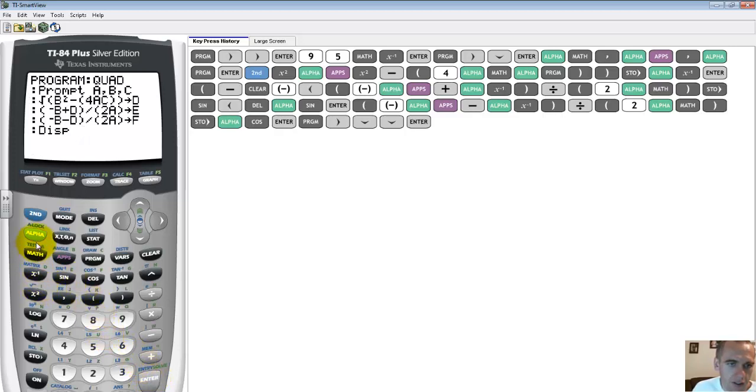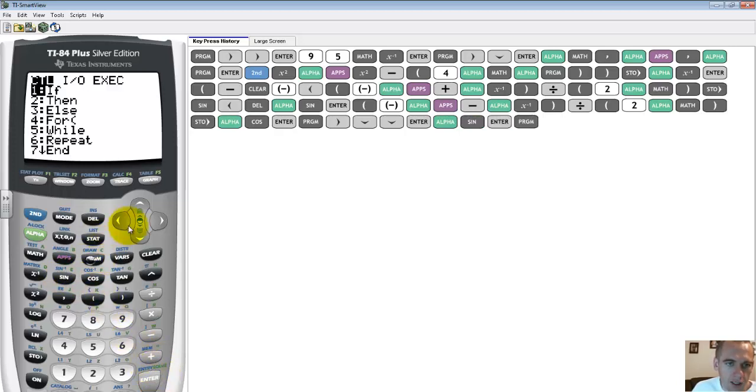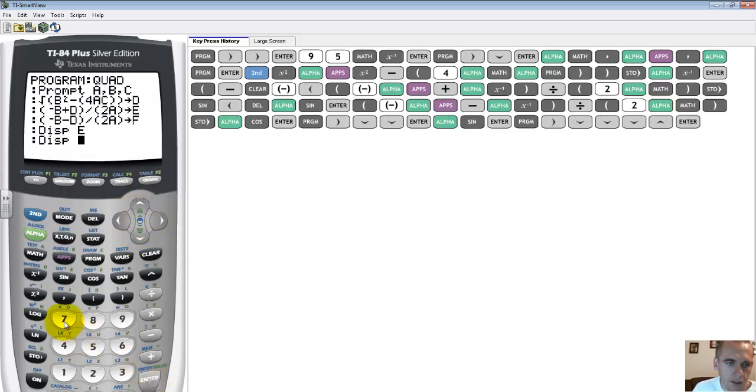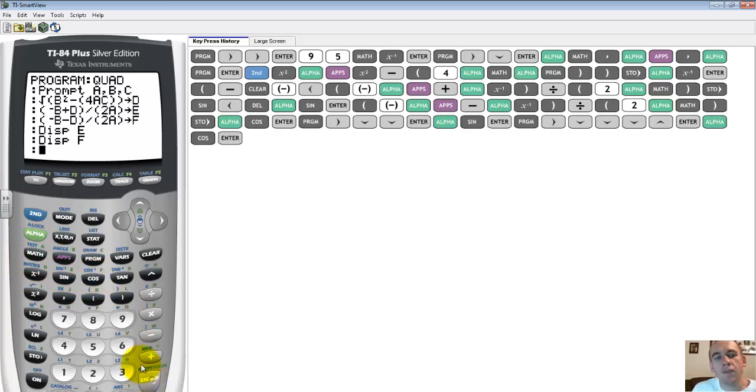And I'm going to tell it to display alpha e, then I'm going to put in one more line, program, display, alpha f. Push enter, now I've written my formula.